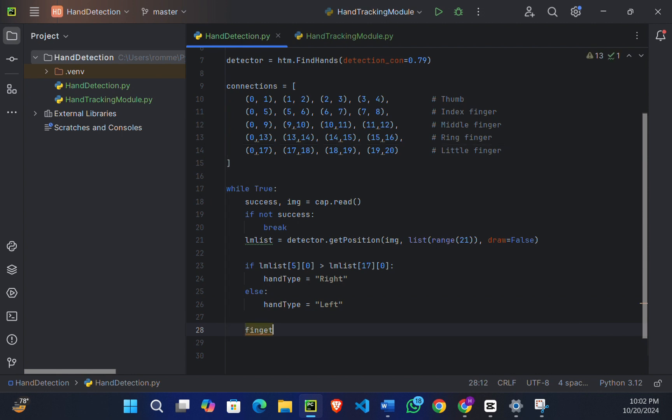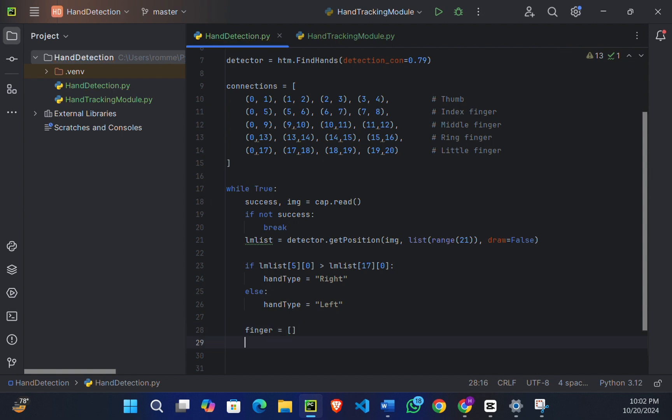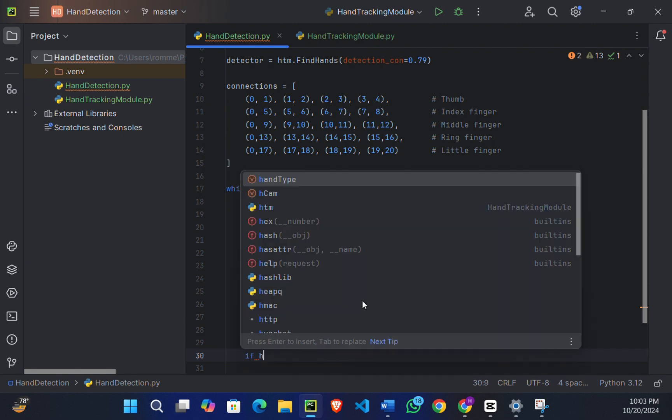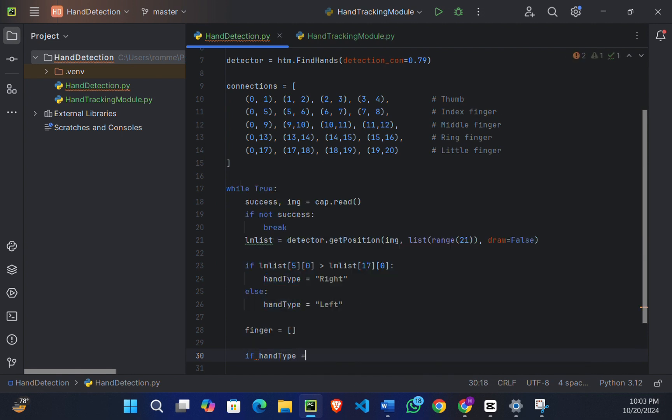So before that, first I'm going to define an empty list named finger. This list will store the status of each finger, whether it is up or not. Now after that, we're going to write: if hand_type is equal to 'right'.